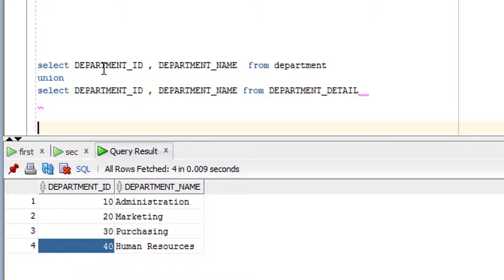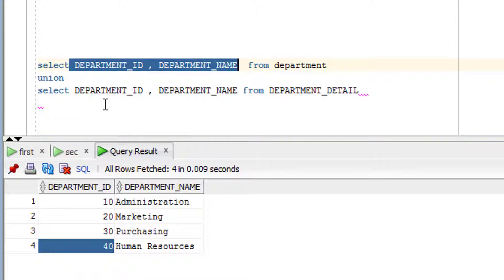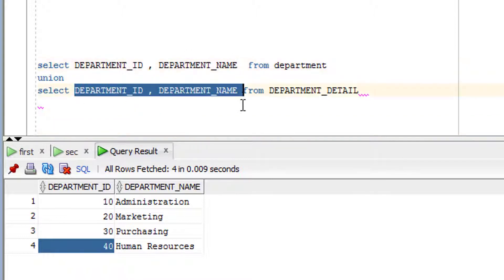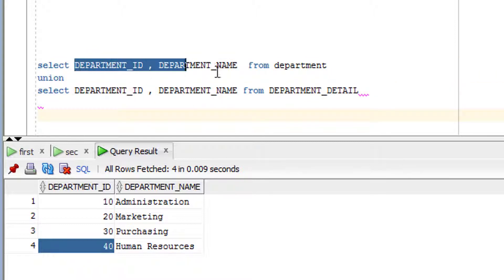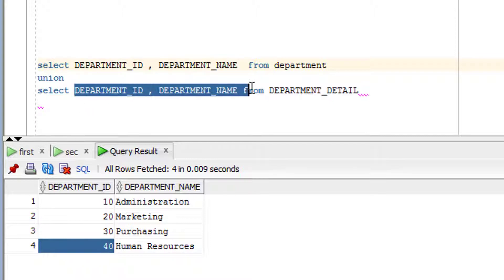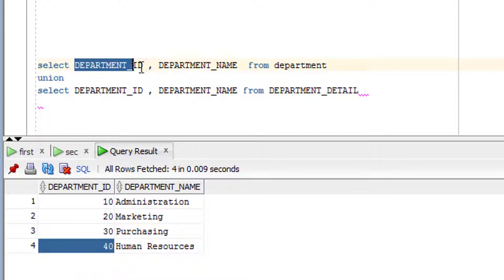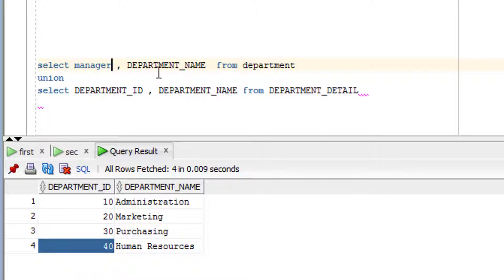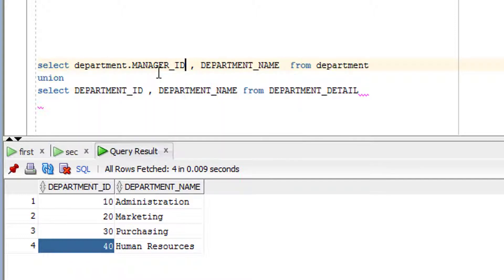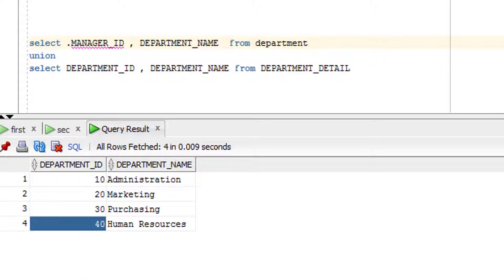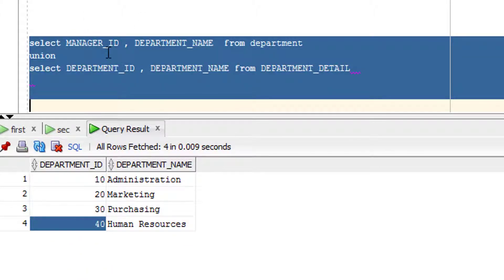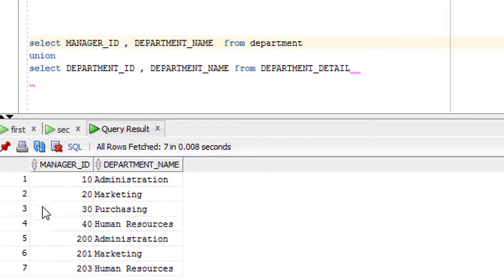A few important rules to note: the number of columns in the first query and the number of columns in the second query must be the same. Also, the data types of the corresponding columns must match. However, the column names can be different — for example, I can use 'manager_id' in one query.